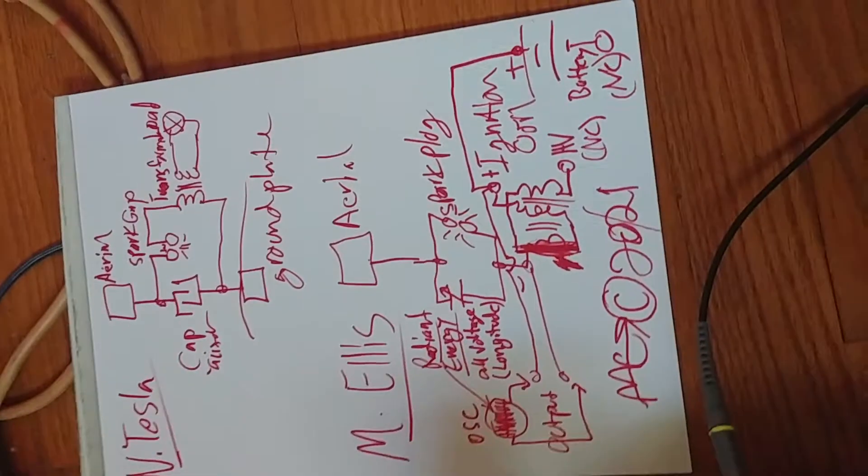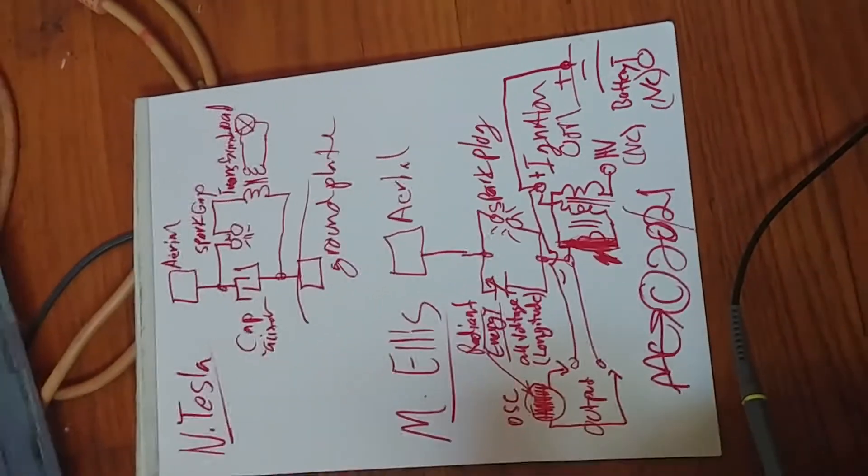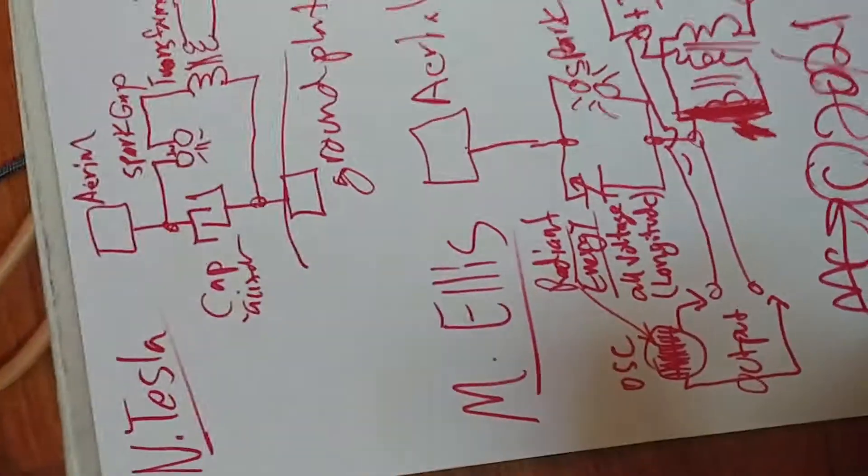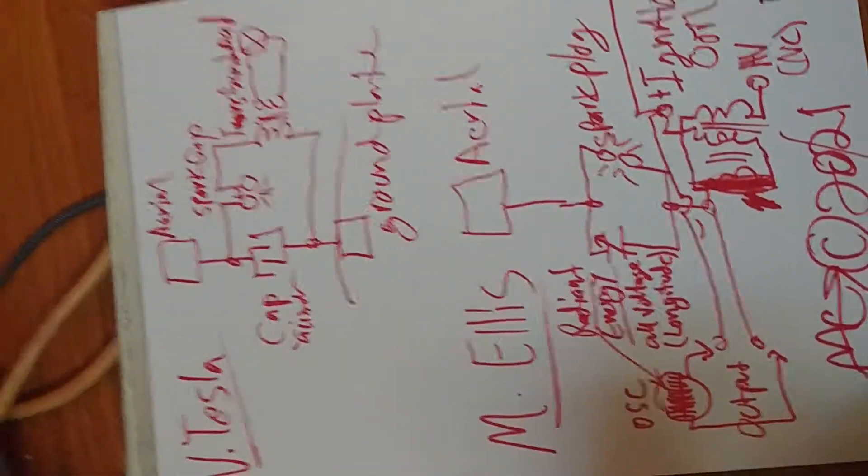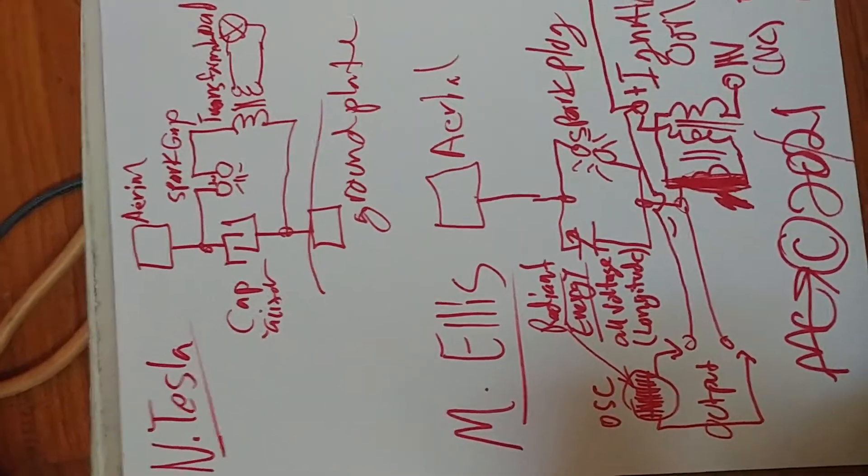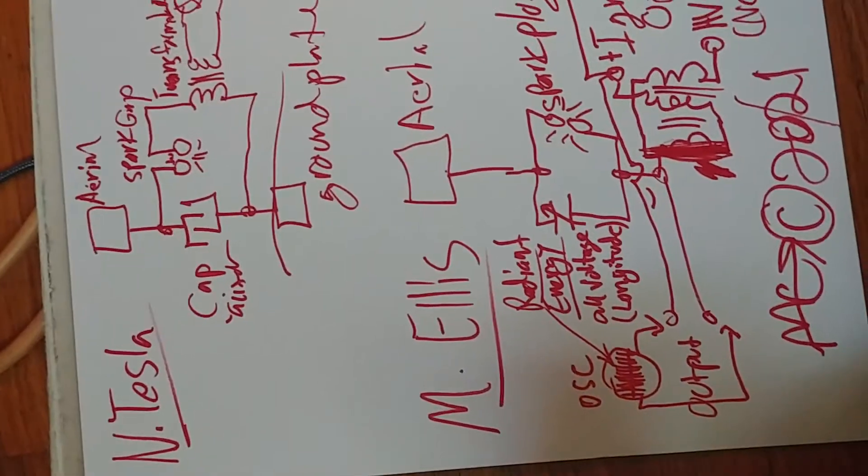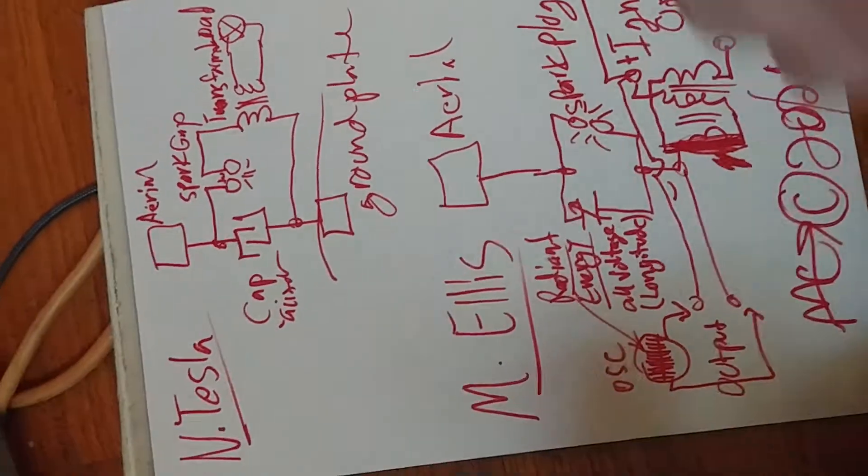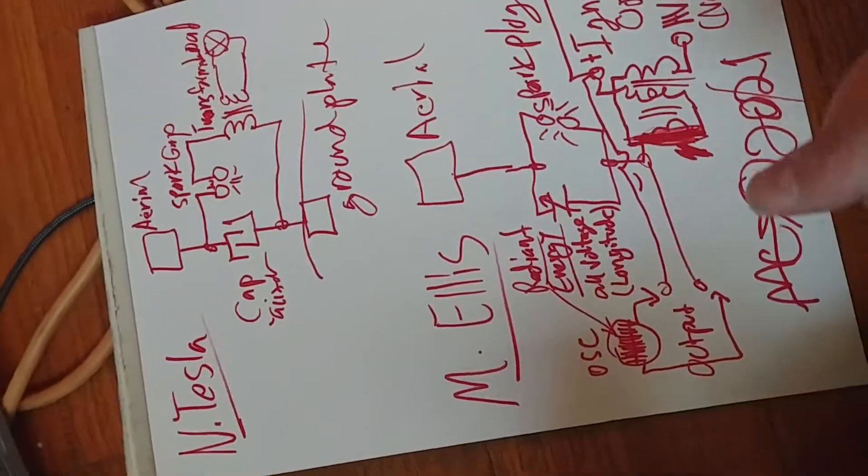Okay, hi, this is Michael Ellis. I'm just recording this cool circuit I discovered based on Nikola Tesla's radiant energy generator thing.